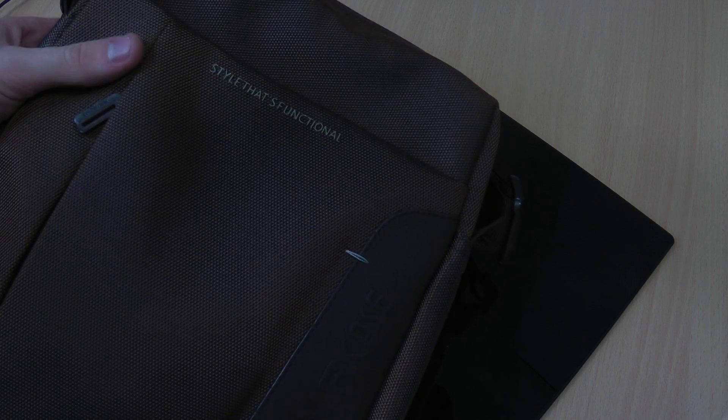Finally I have this messenger style bag from Rivercase. This is in brown, there's a number of colors available as well. So if you're looking for something that's got a shoulder strap and you can carry around with you easily should you be commuting or anything like that then this is a good option.